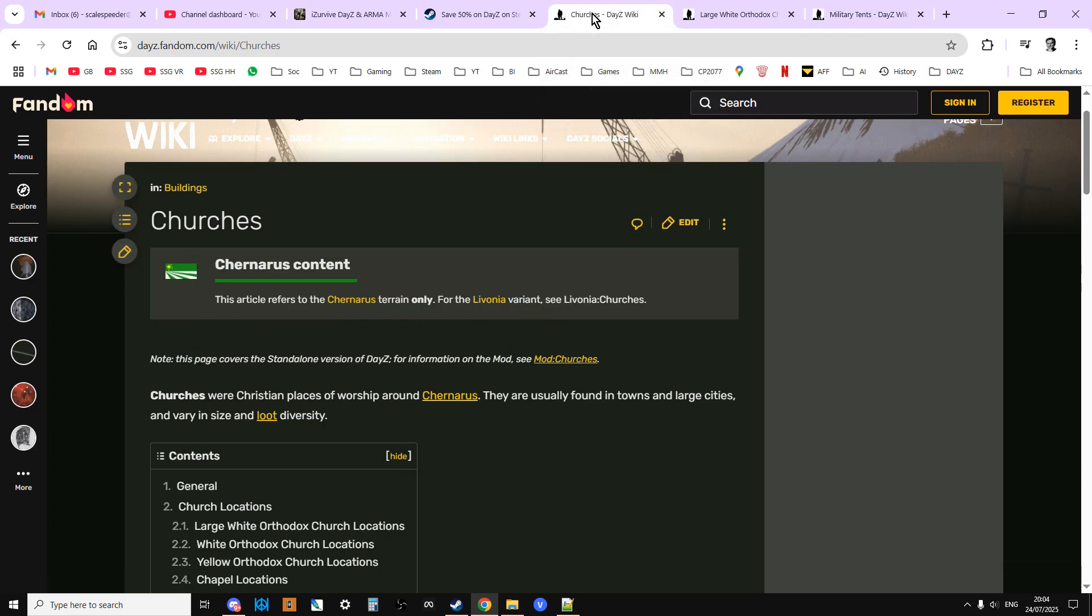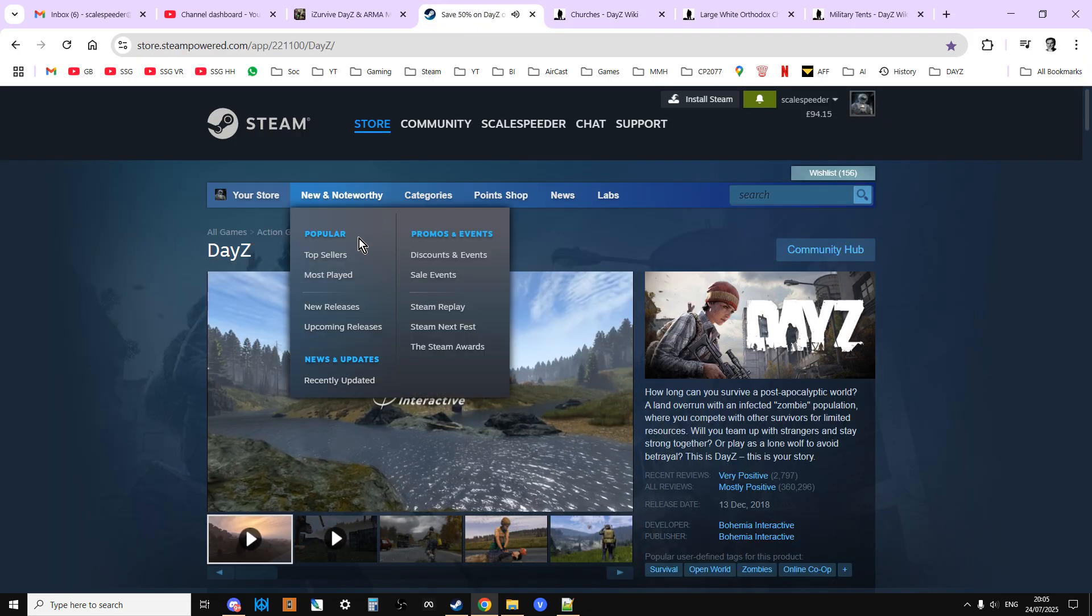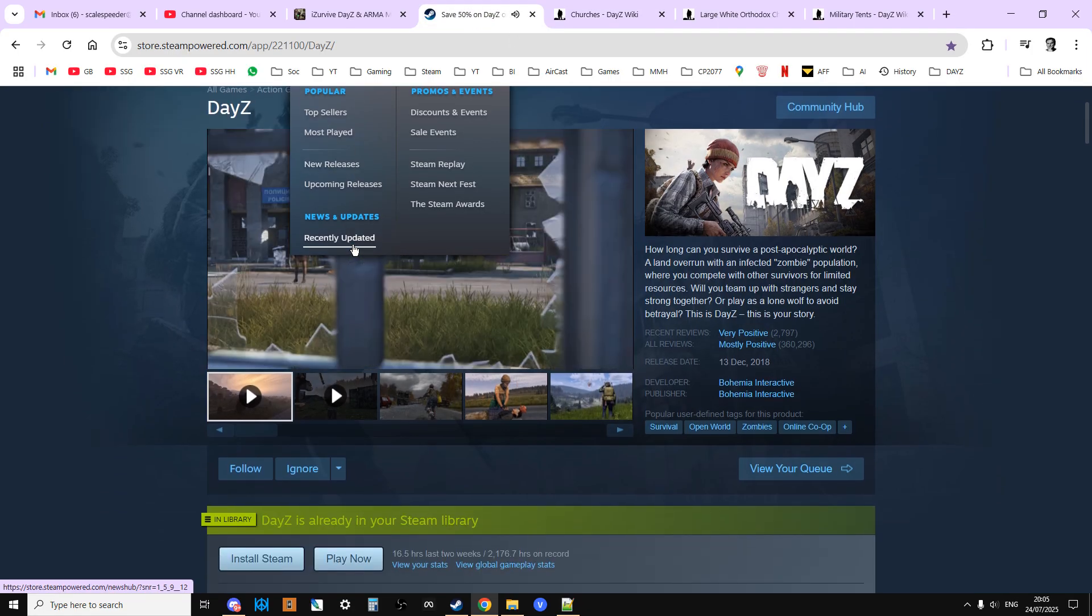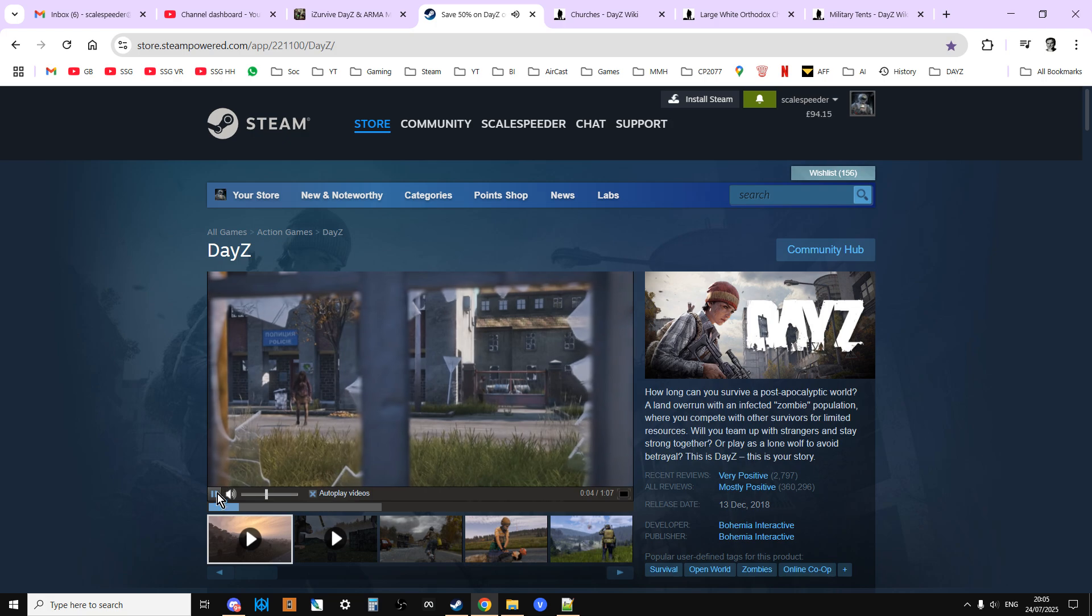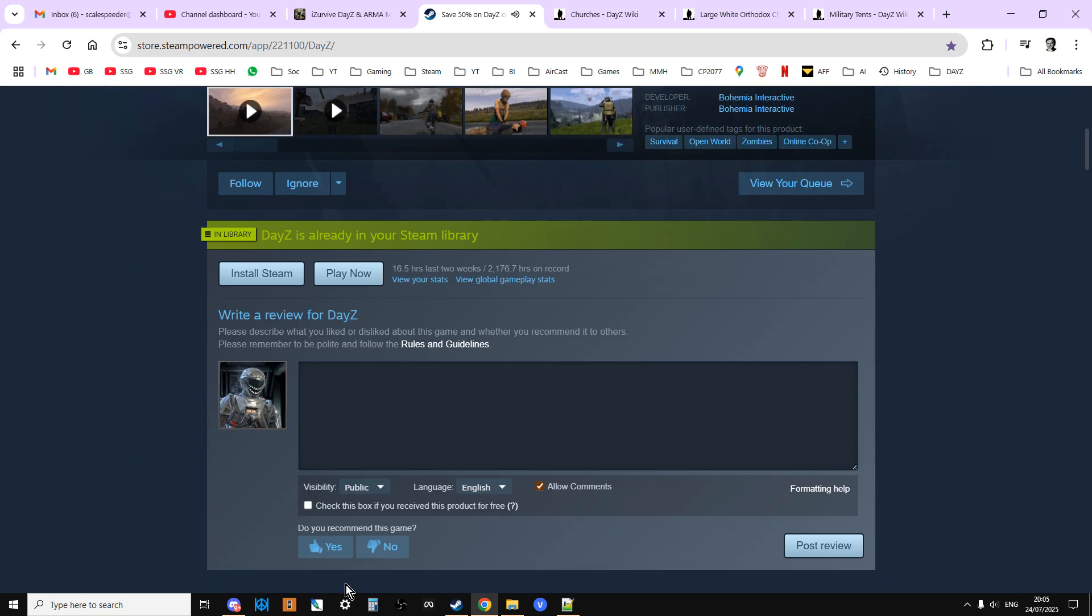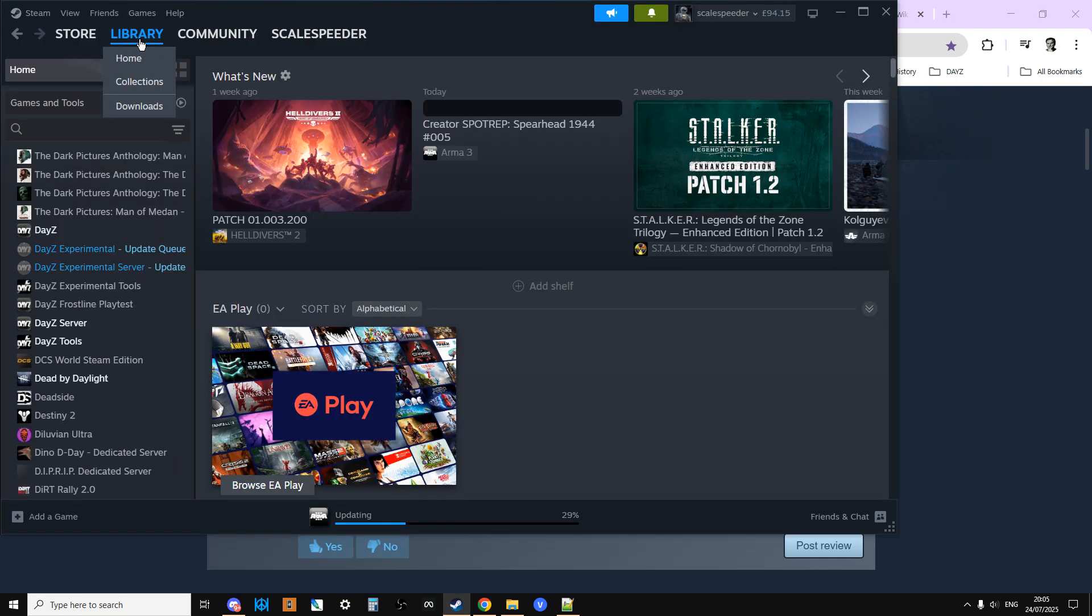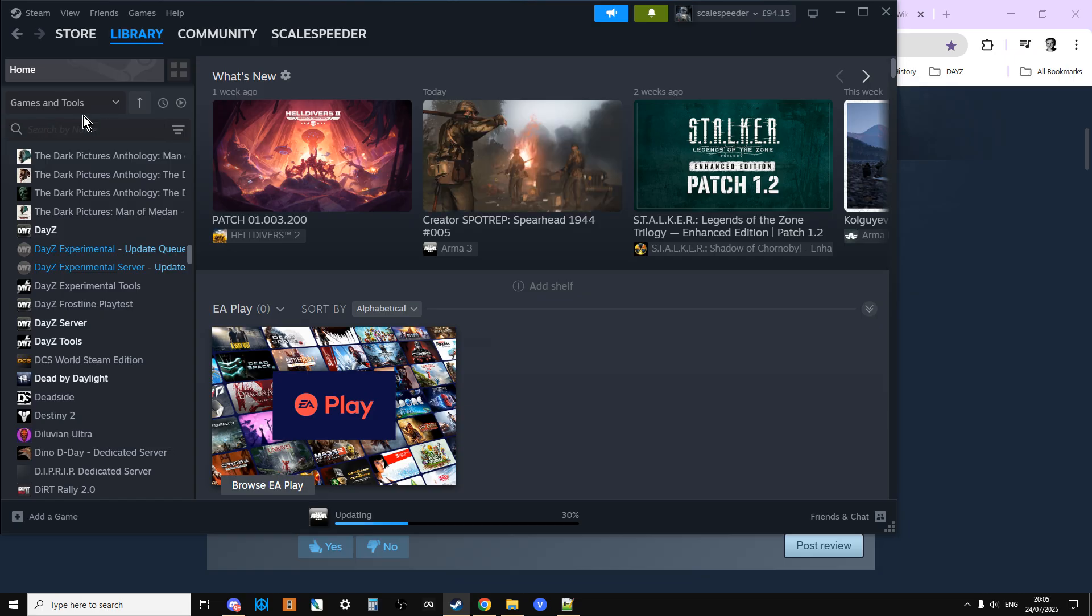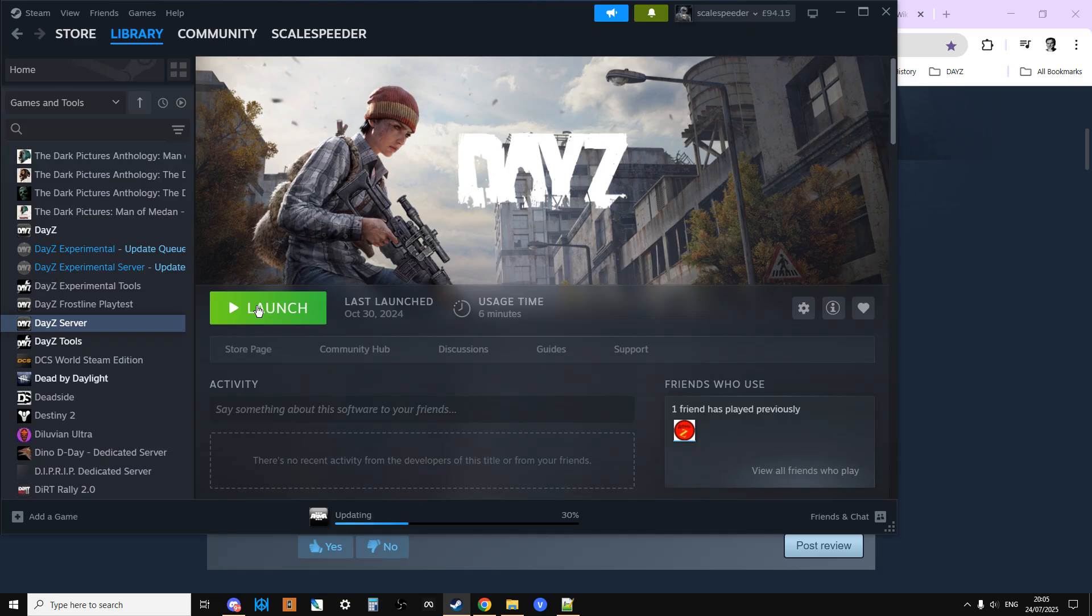So if you own DayZ on PC, go to your library, make sure you've got games and tools open, and you go to DayZ server. You should be able to install it. Now don't get too excited, it's not as simple as installing it and then you can play DayZ on your local PC.